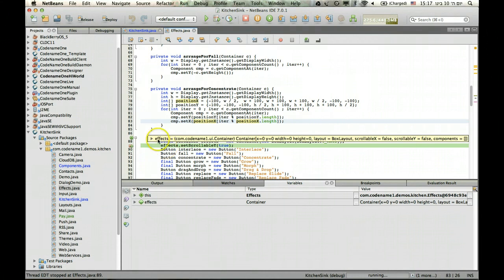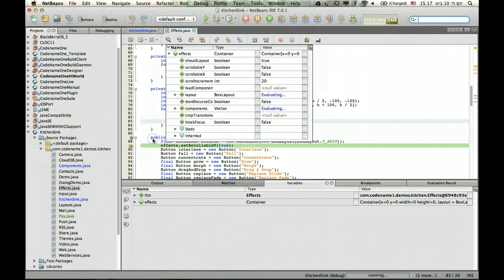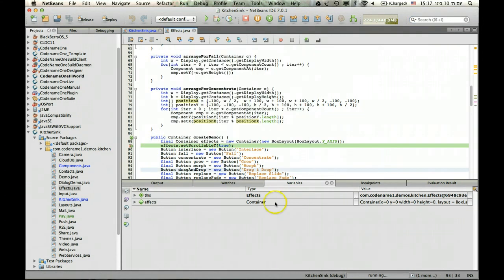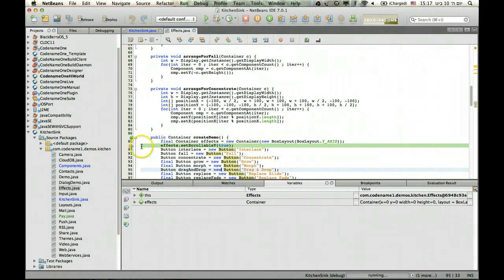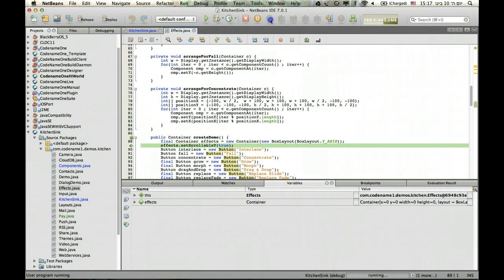I can just hover over everything, inspect everything and see where everything is. I hope you're familiar with these tools, they're really useful and I'm showing them just because Java developers often don't look at them.